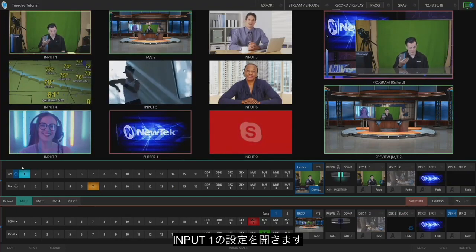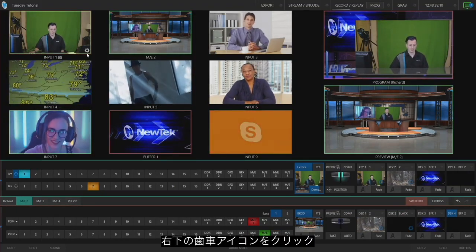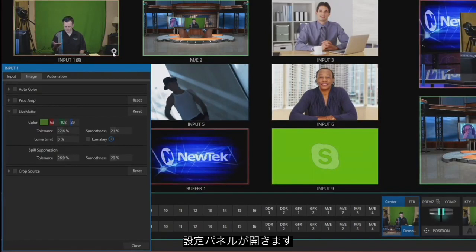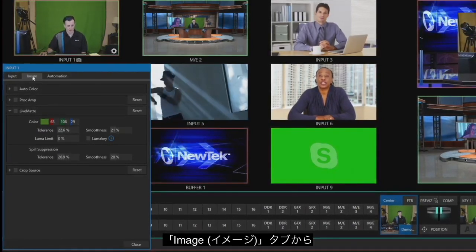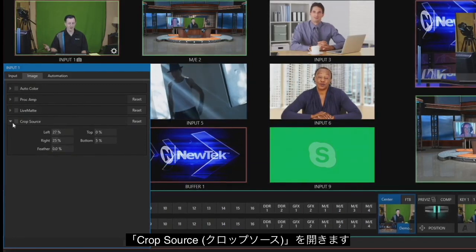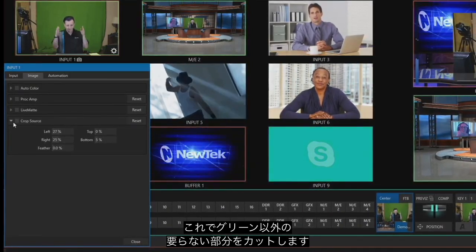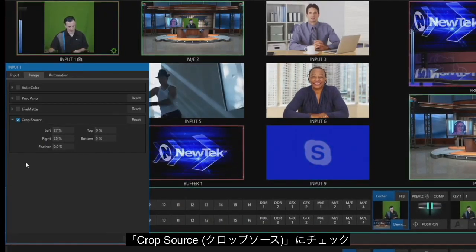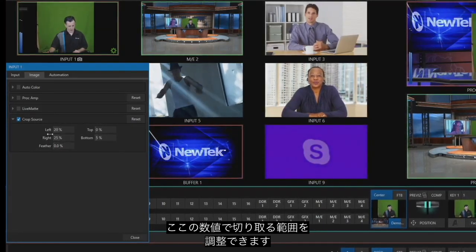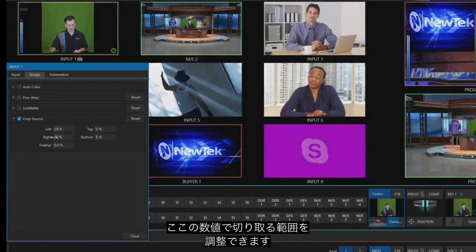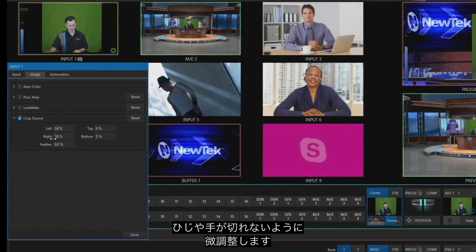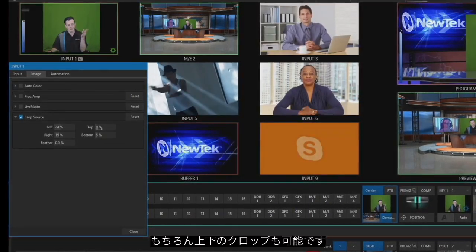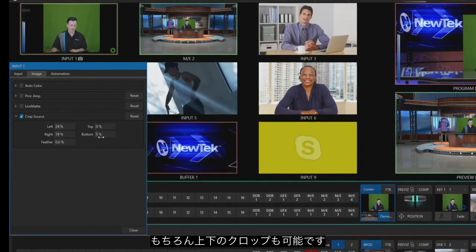To do that, let's open up the settings for input number one by clicking on the gear icon in the bottom right of that input. Under the image tab I want to open up crop source because I have a desk lamp in one of my cameras — let's cut those off so I don't have to worry about them. I'll check the checkbox next to crop source and use these options to manipulate the crop, scooting it in a little bit to cut pieces off without cutting off my elbows or hands. You can also adjust the top and bottom of your shot as well.